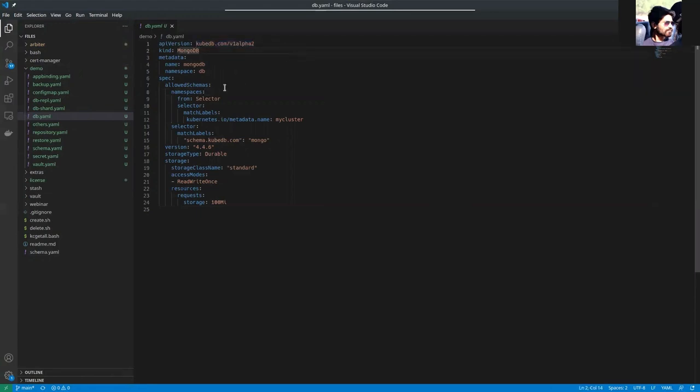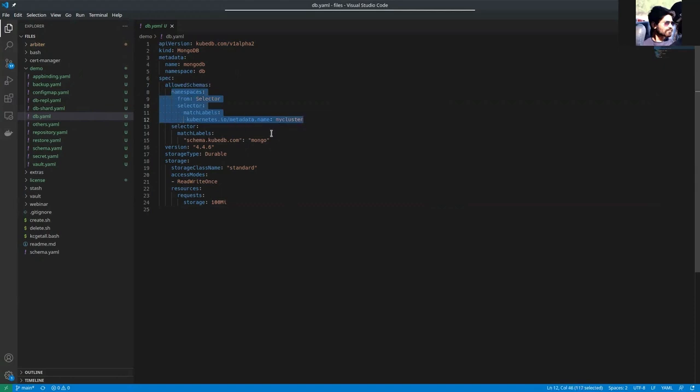Here, you can see that the allowed schemas field supports namespaces and selector to select the namespaces and the schema managers.